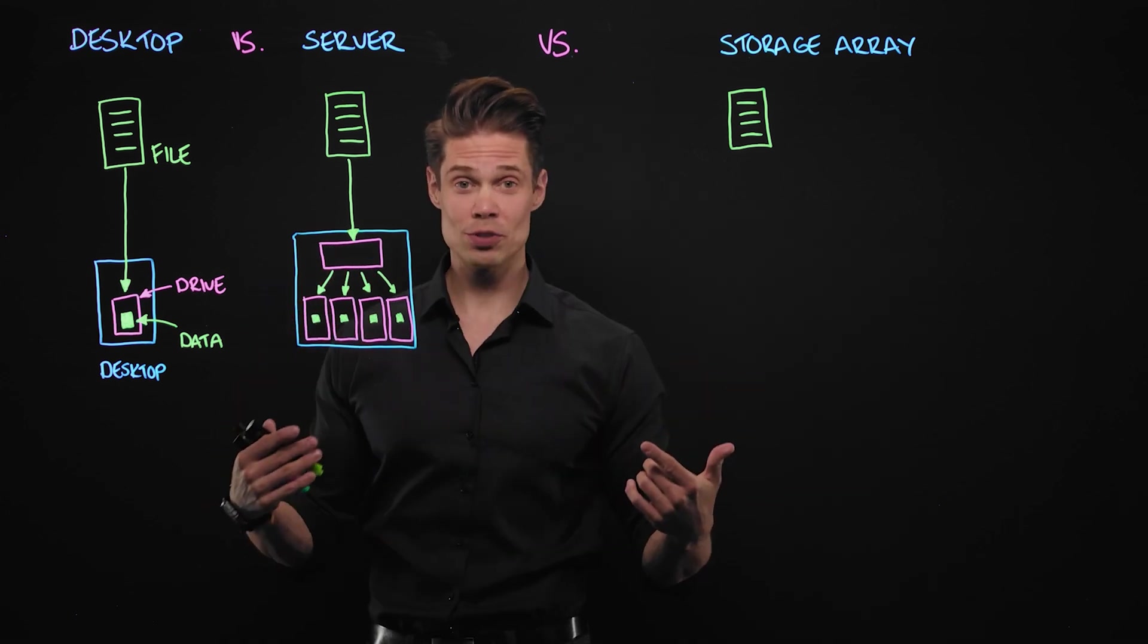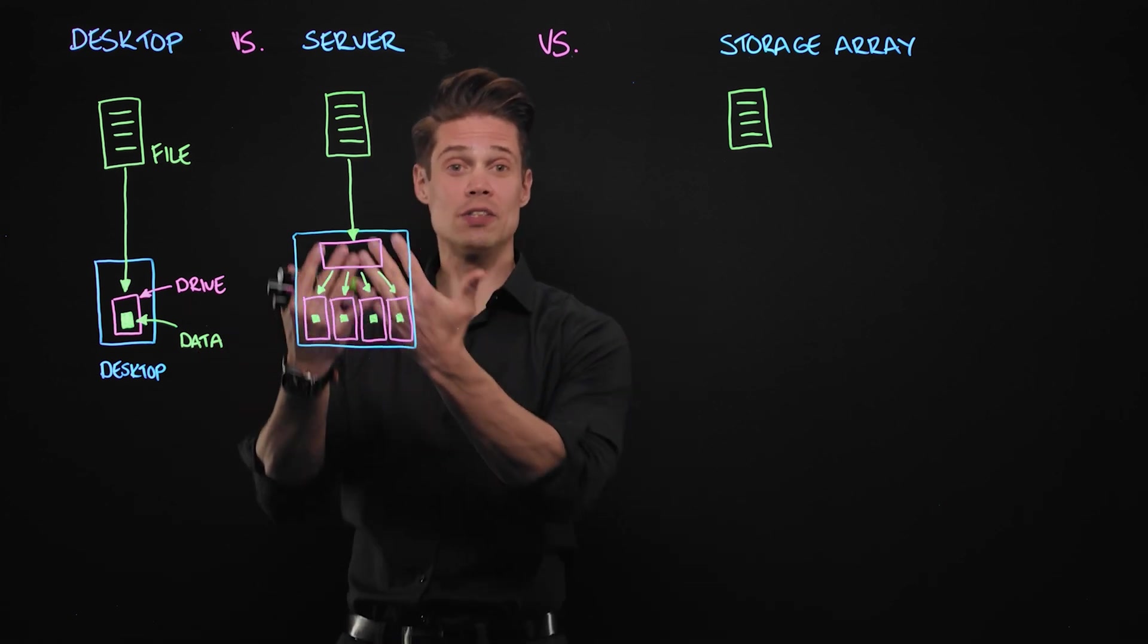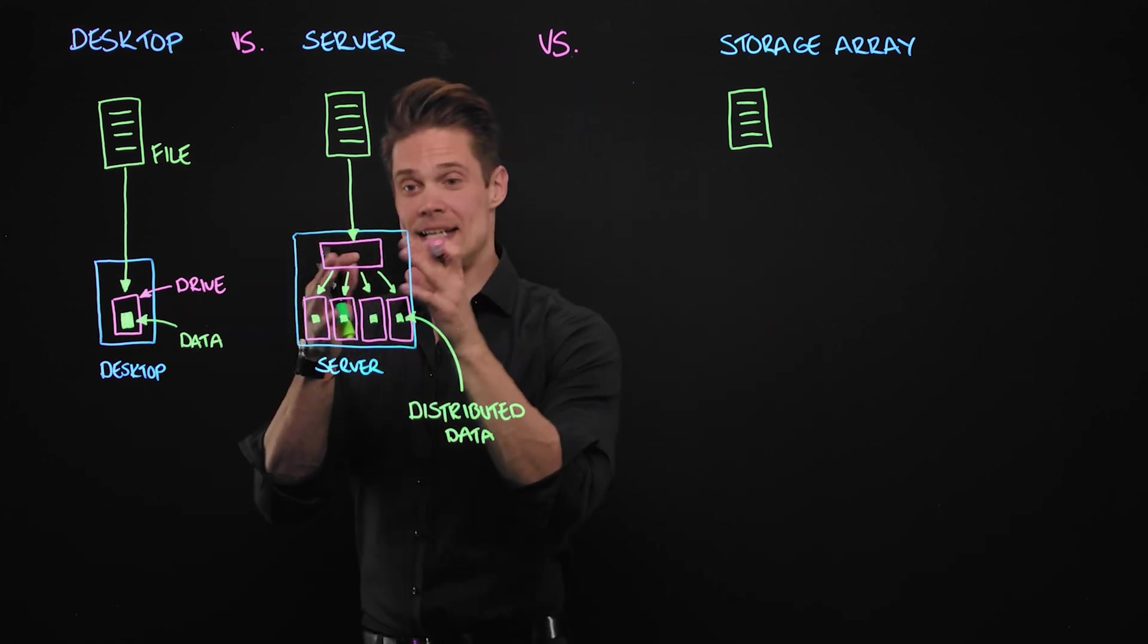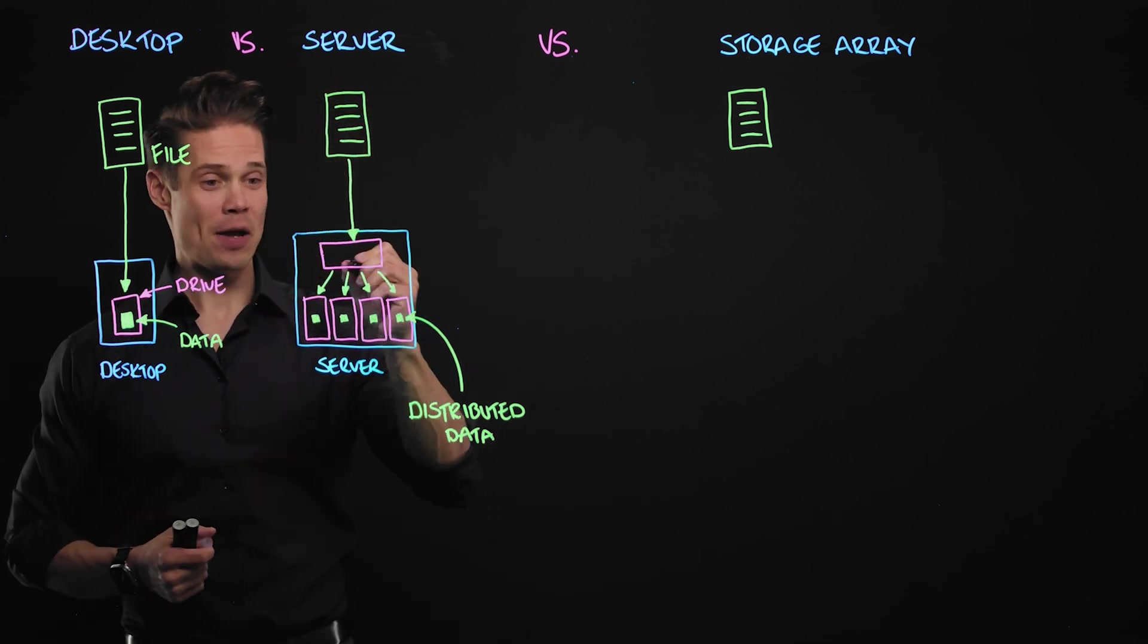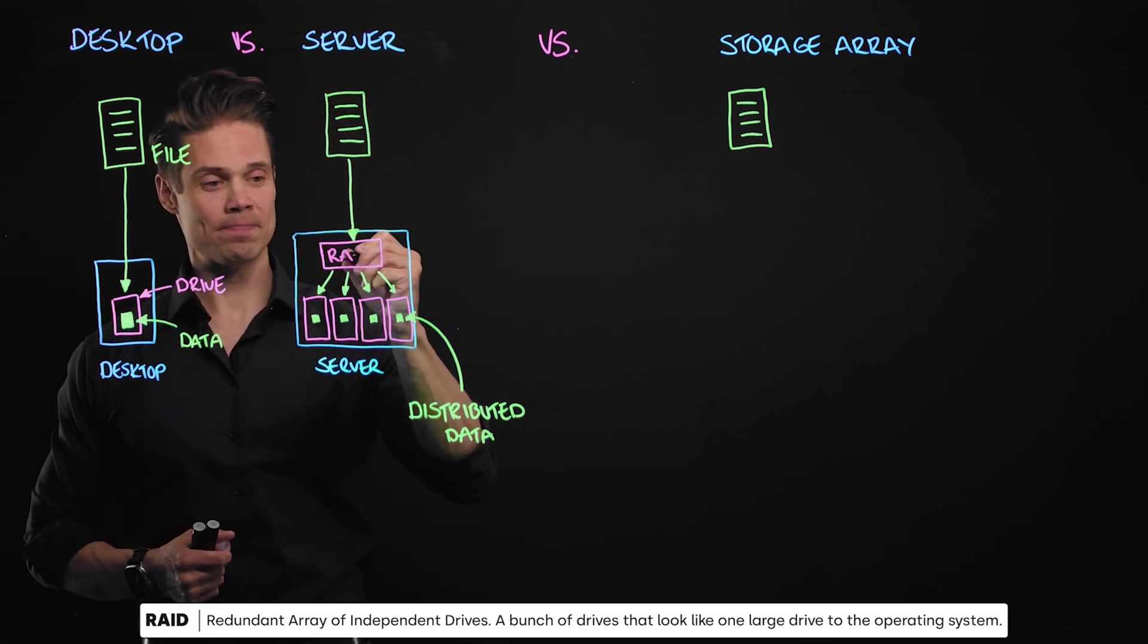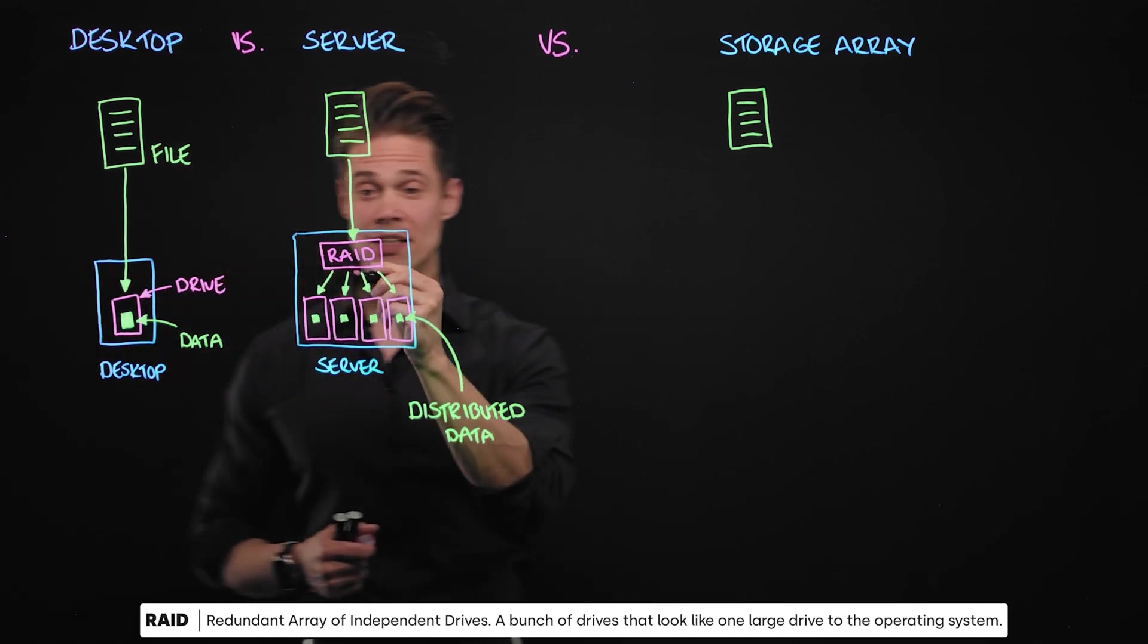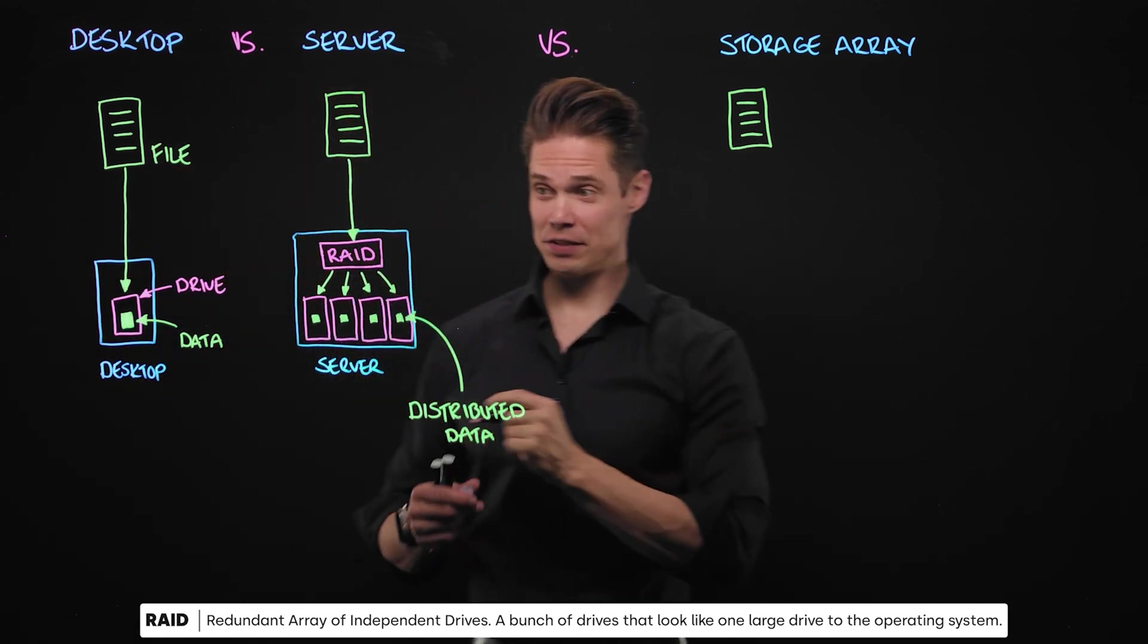The reading goes equally fast because you can read from all the drives at the same time. What is this mysterious black box here then? Well, that is the RAID controller or redundant array of independent drives.